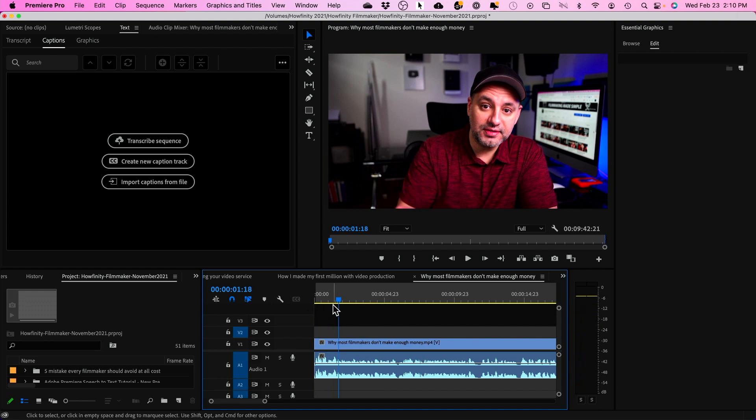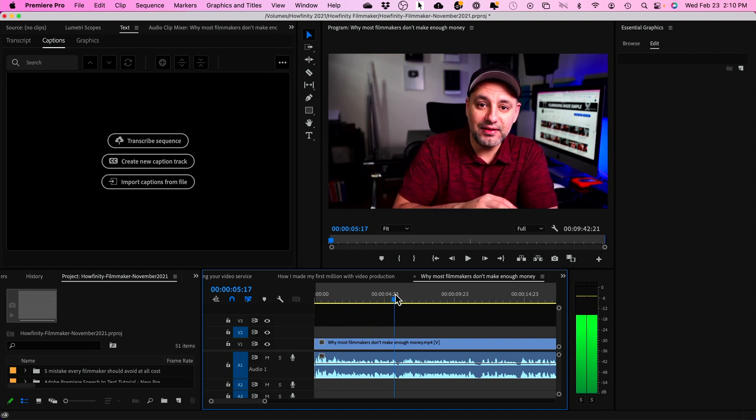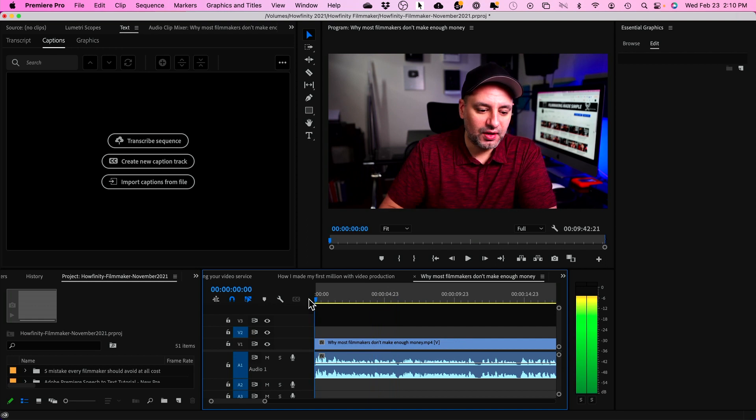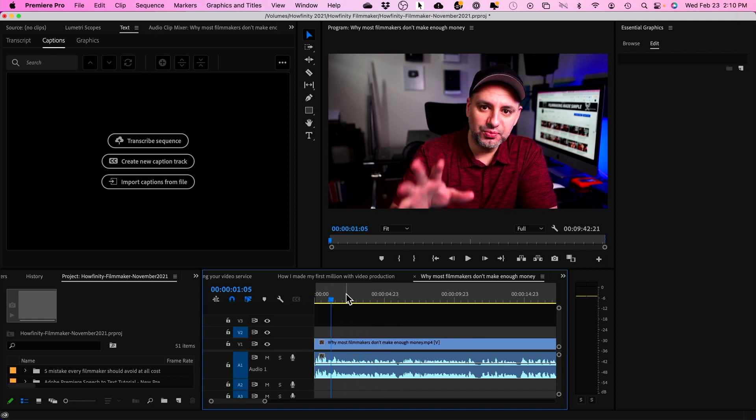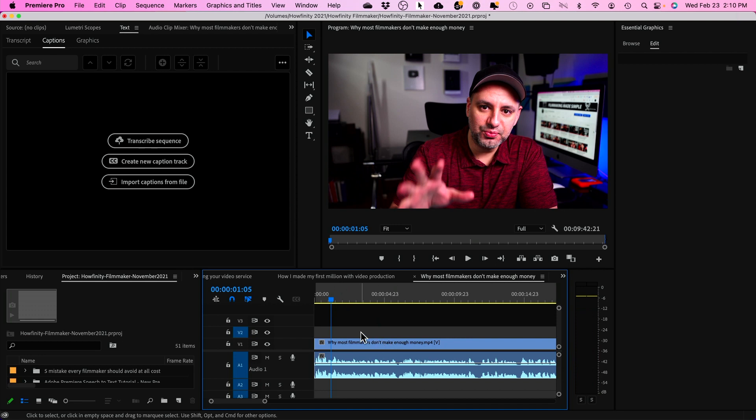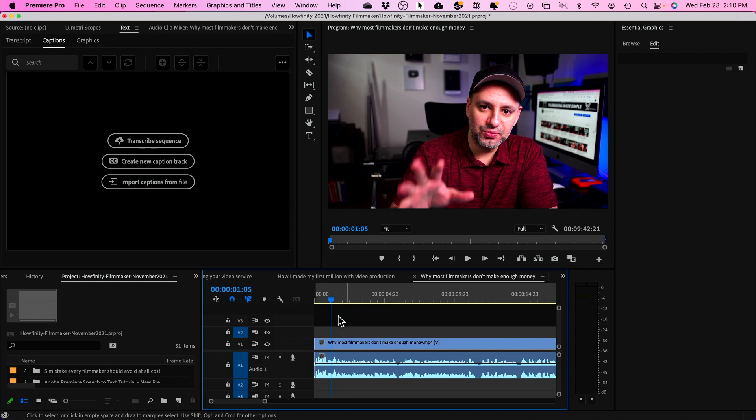And typically, the lower third is great when someone is talking on camera. In this case, I'm talking on camera. So, I want to tell people my name and my title right here. So, I already downloaded the lower third. So, let me open it up.